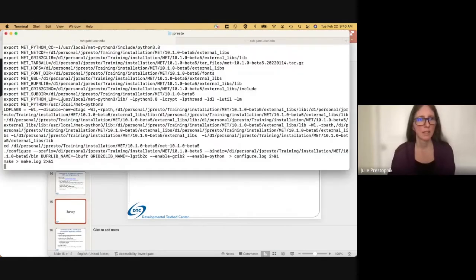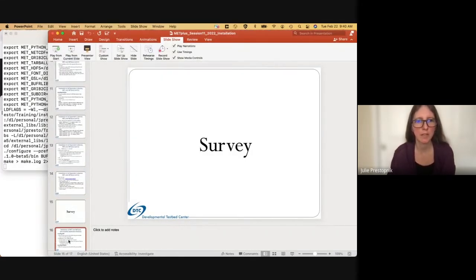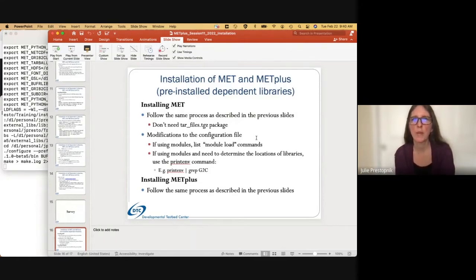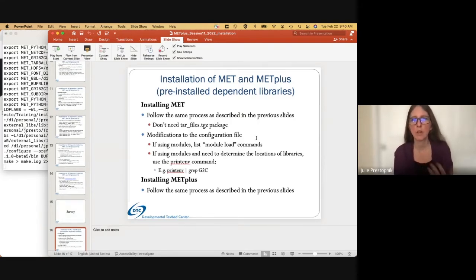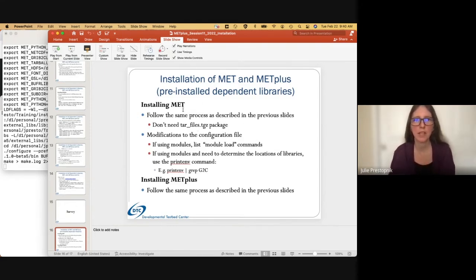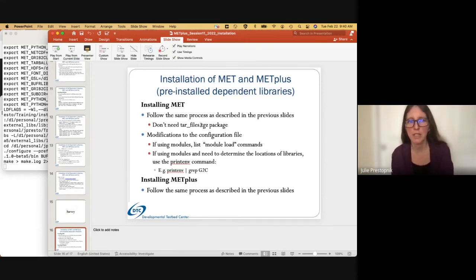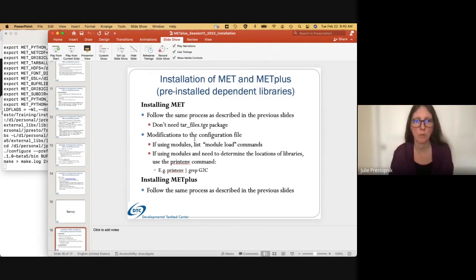Thanks, John. This is still building, so we'll finish up this run of METPlus as soon as that finishes. In the meantime, let's move along to our next topic: installation of MET and METPlus with pre-installed dependent libraries, and also where modules are used. Basically, you would follow the same procedure as described in the previous slides. However, you don't need the tar_files package because we're assuming all packages are already on the machine. There are some modifications to the configuration file.